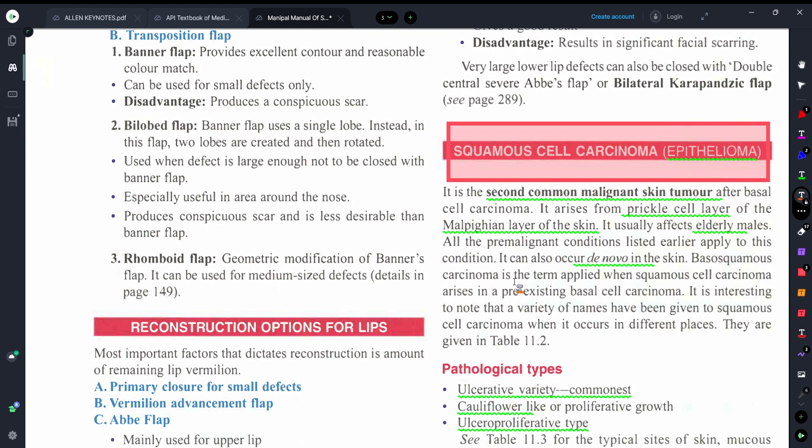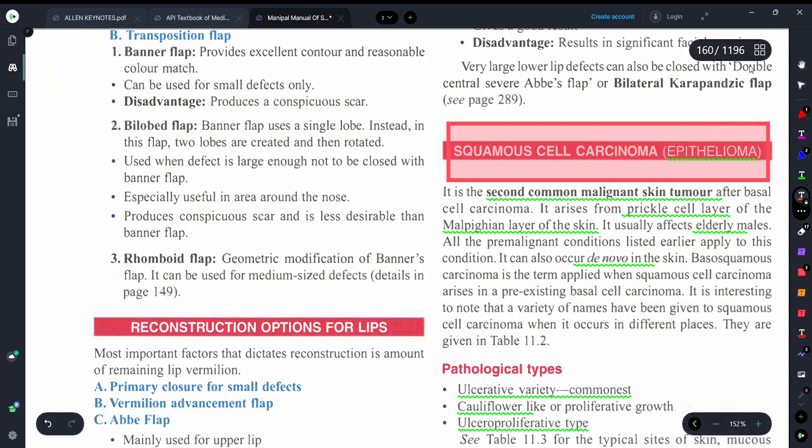Friends, this is it for today's session on squamous cell carcinoma. We discussed the definition, types, clinical features, investigations — including biopsy and punch biopsy — and the treatment. I hope you liked this video. Please comment on which topic you'd like to see next, and please subscribe to Medicure Buddy so you never miss any updates. Thank you!